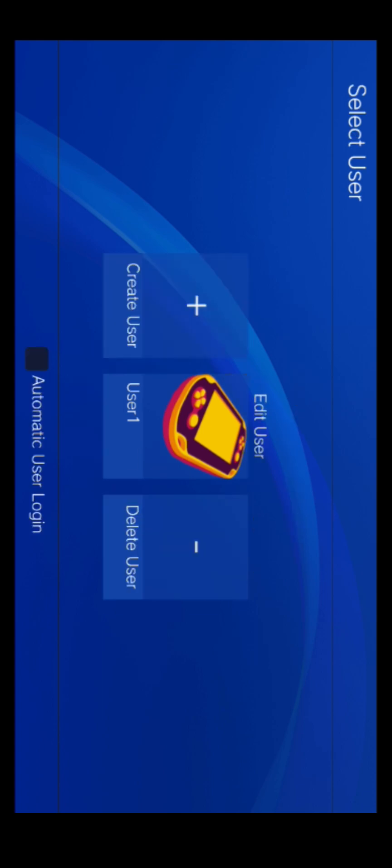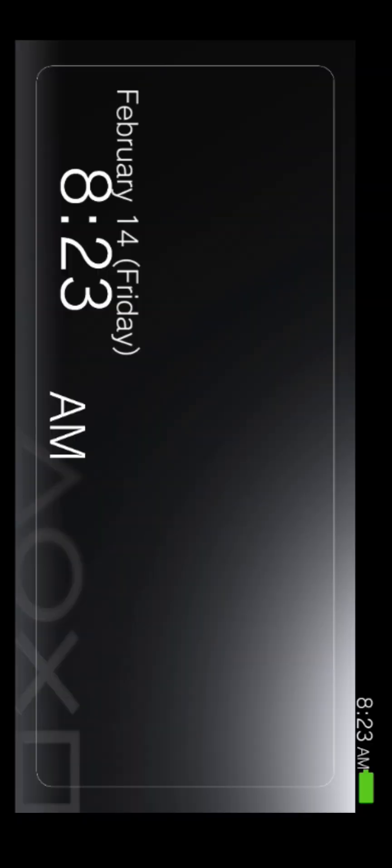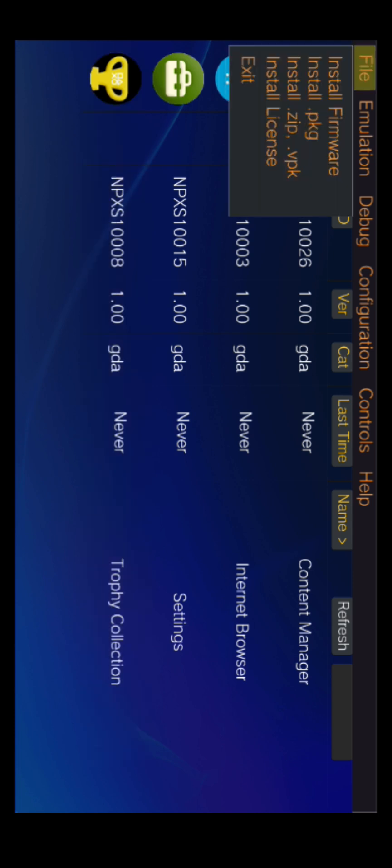Make your user account and log into it. Go to File to install a game file. You can install PKG, ZIP, and VPK games.